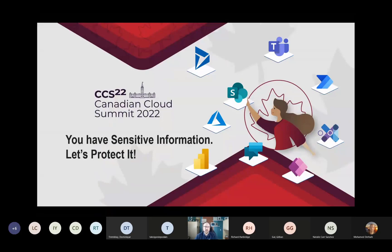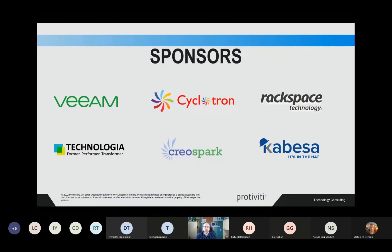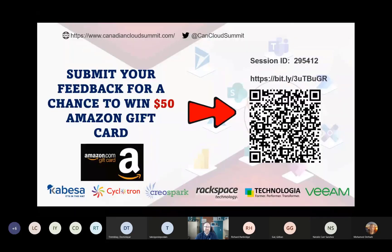To start off, I want to make sure we thank our sponsors. Without these great sponsors, this wouldn't be happening today. On top of that, if you submit feedback for this session — my session ID is 295412 — I'd love to hear your feedback. I always enjoy getting feedback on the sessions I present, where I can improve, and what you liked about it.